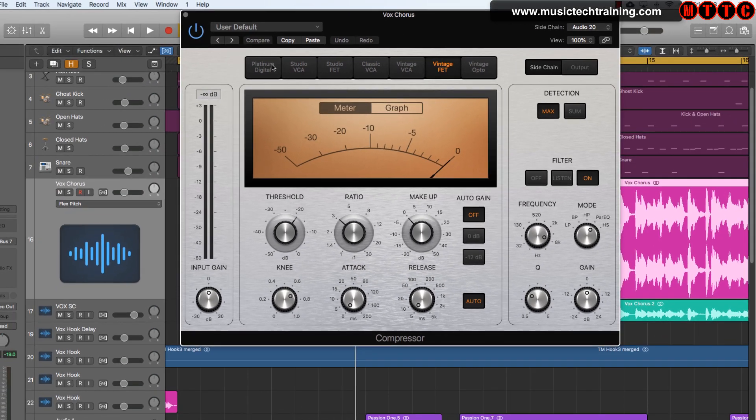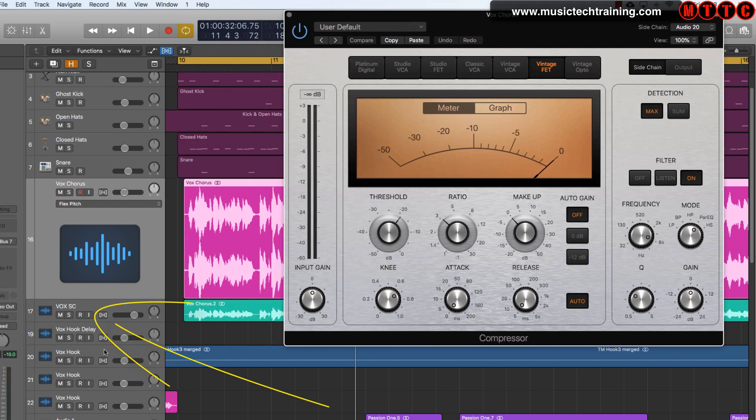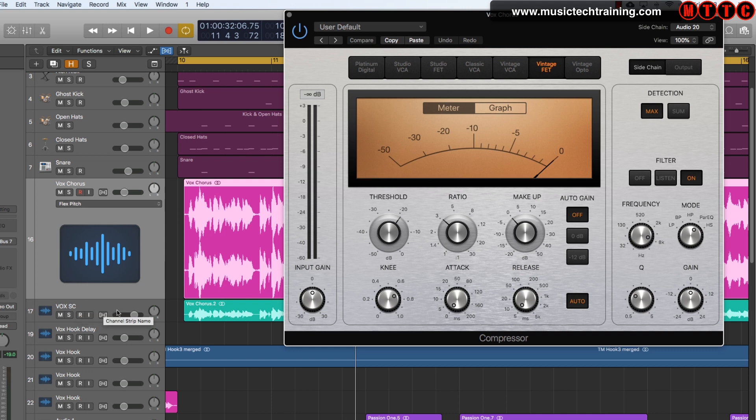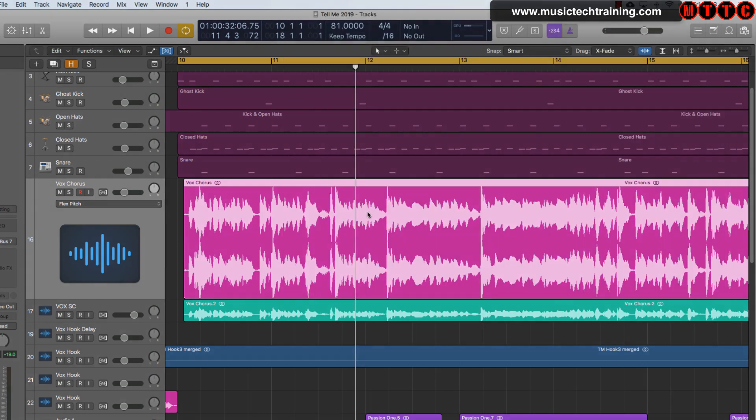Now this compressor will only start firing when it receives an input from Vox SC. The compressor will only trigger when it receives an input from vox sidechain. We're going to close that off for a minute and come back to that in a second.